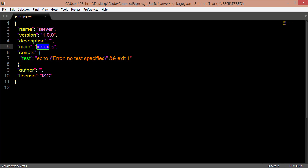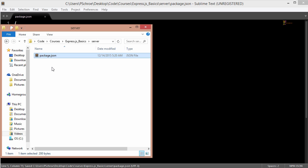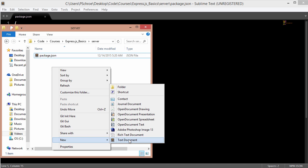I'm going to change my main entry point to app.js and save this. Now I'm going to create an app.js file.